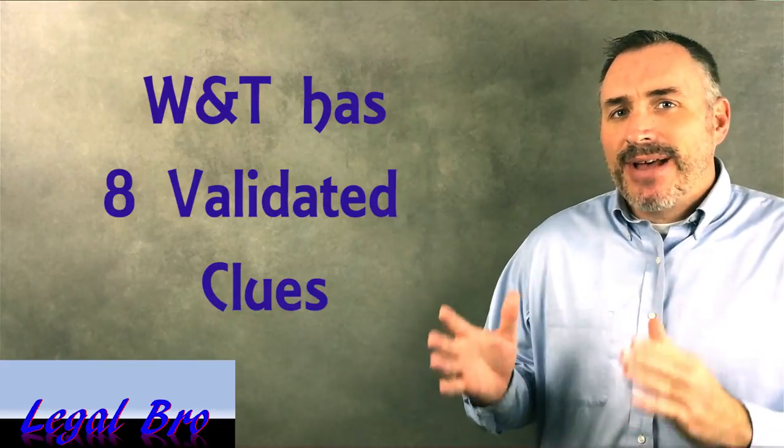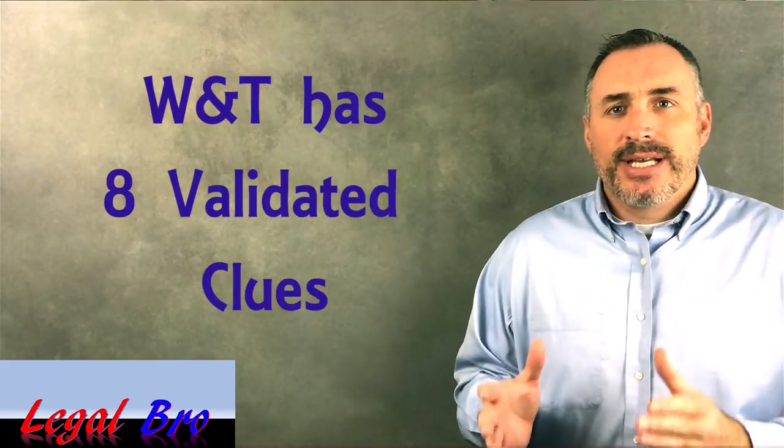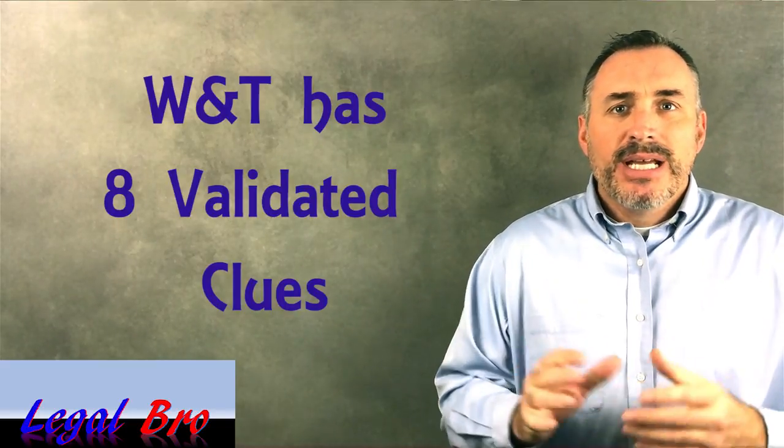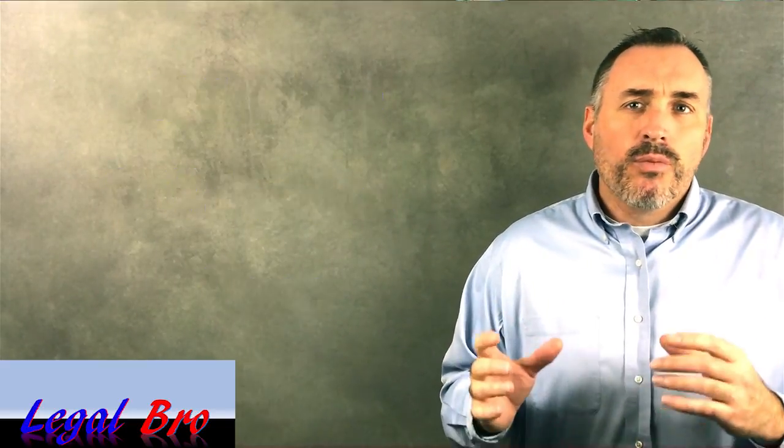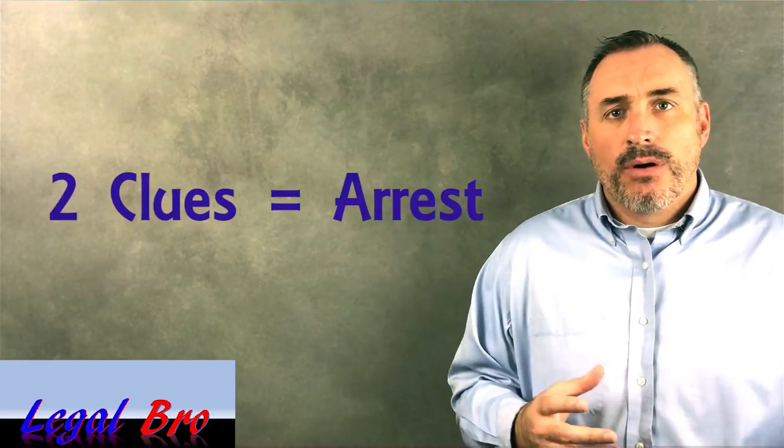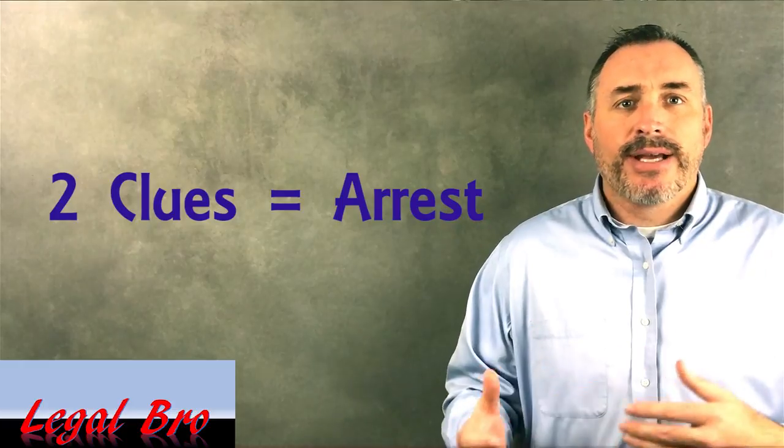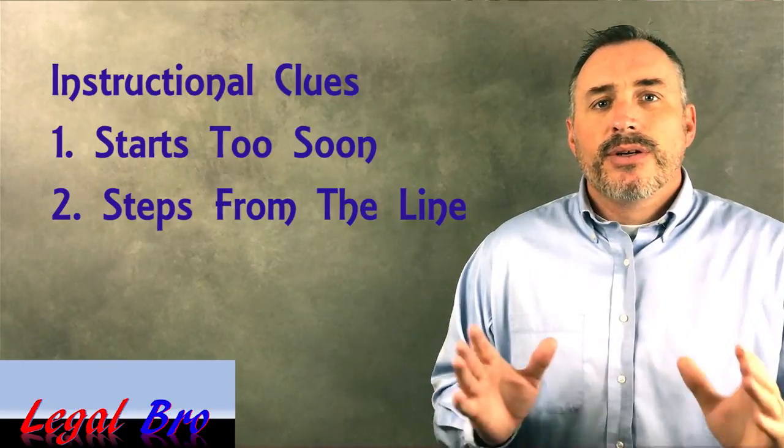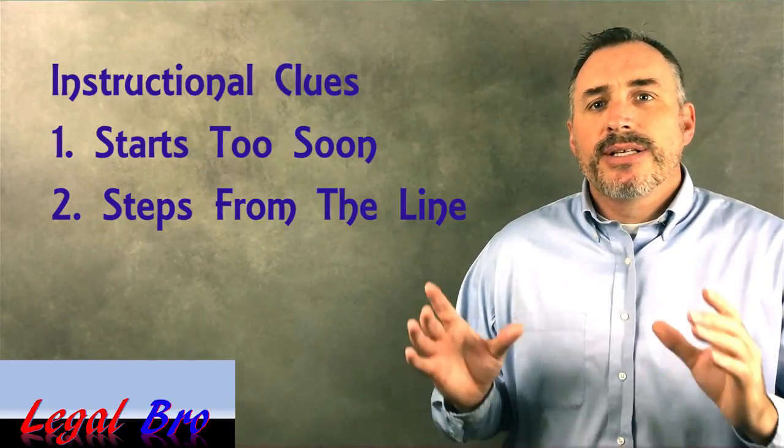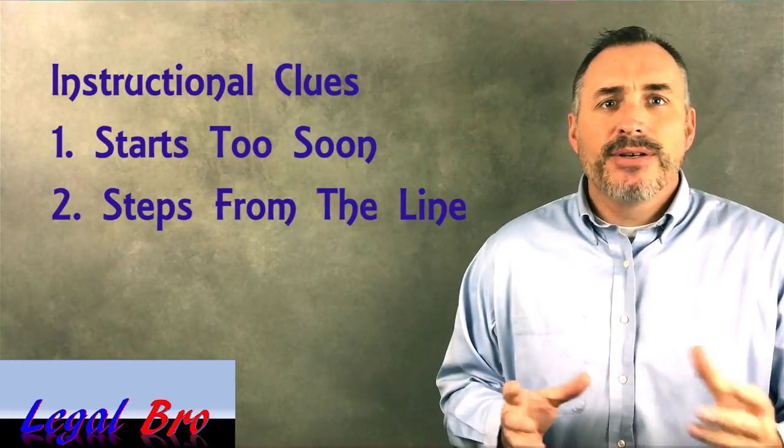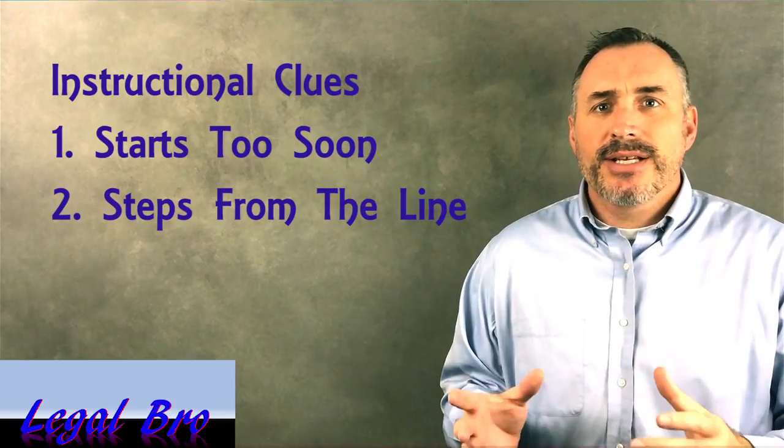Now, speaking of grading, there's eight validated clues that each officer is looking for. If you score two on the walk and turn, you've hit the benchmark for what the officer is looking for to make an arrest. The validated clues are broken down into two different stages, the instructional stage and the walking stage. During the instructional stage, the officer is looking for you to step from the line during the instructions and to start too soon.